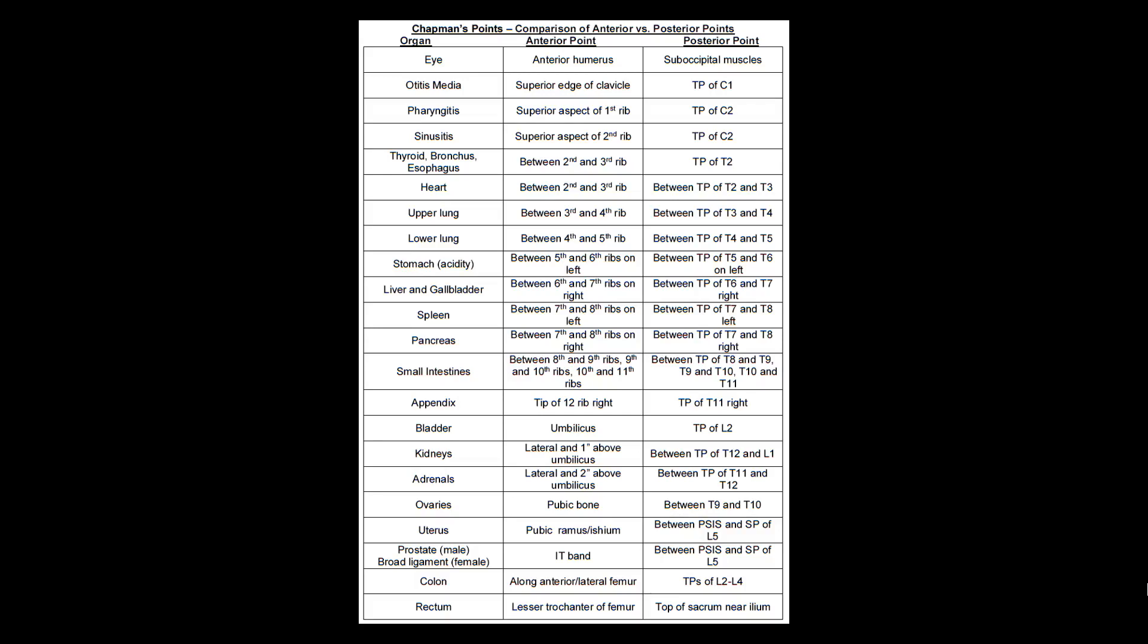We are only going to be focusing on the anterior Chapman's Points for today. Remember, the anterior points are for diagnosis, the posterior points are for treatment. However, the posterior points I have found are a little lower yield. You may have one or two questions about this, but it's usually not very relevant when compared to the anterior Chapman's Points, which are very high yield. I can guarantee that you will have questions on this on your COMLEX Level 1 and Level 2.